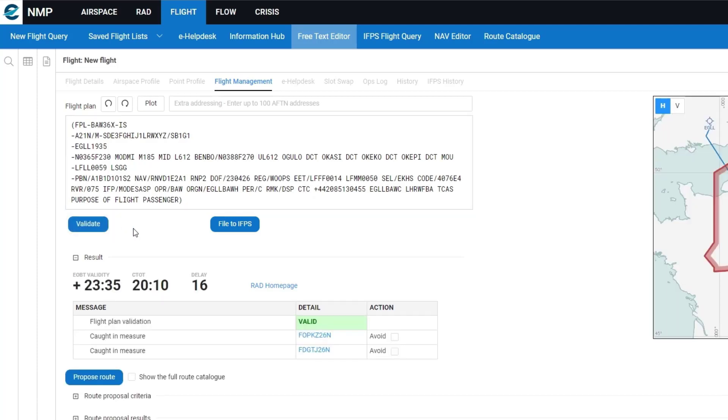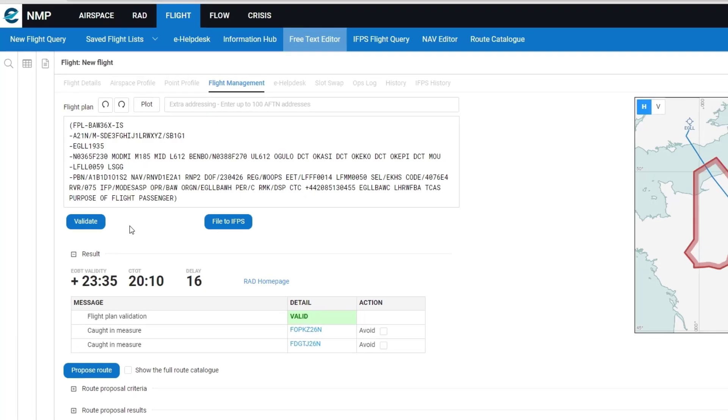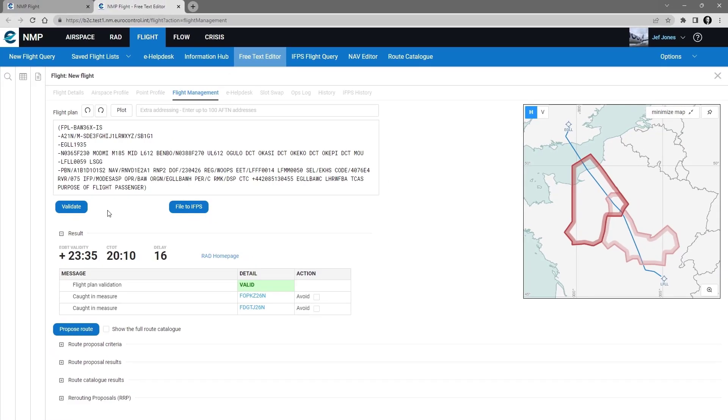And what I receive is the validation of IFPS, which shows valid. It shows that it's caught in two measures, which are plotted on the map with the flight.